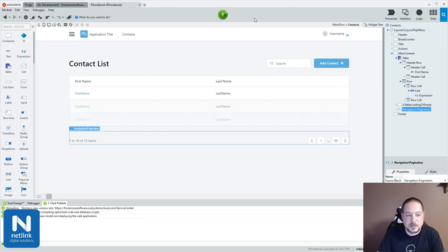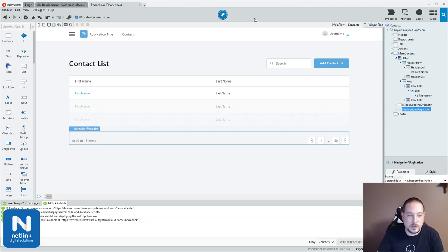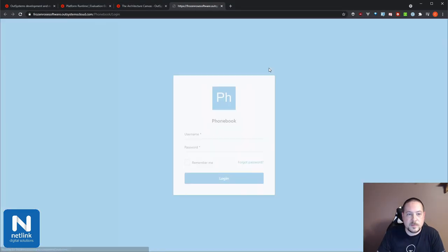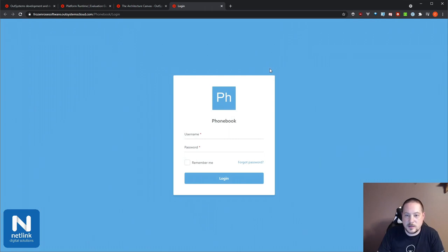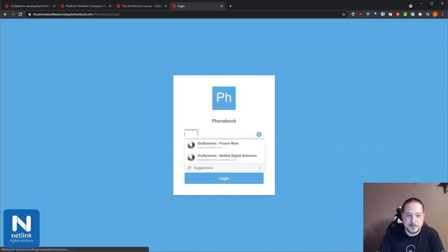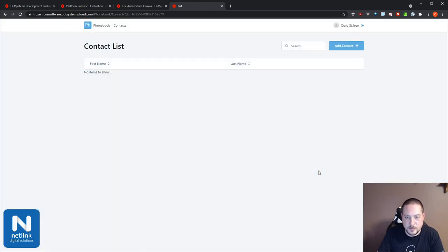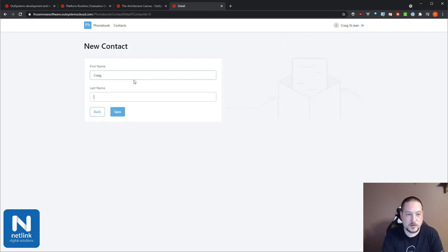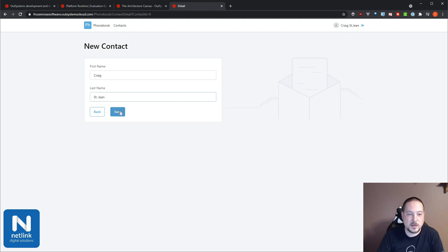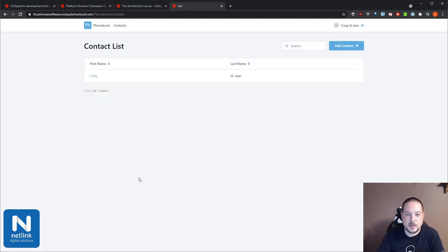I've not sped this up and this is my personal environment, but you can see how quickly it deployed. If I click open in browser, I get presented with my login screen. I can sign in using my password manager, and we have our contacts list. I can say add contact — let's say Craig St. Gene — and save. And there we go, the application is working just as I would expect.